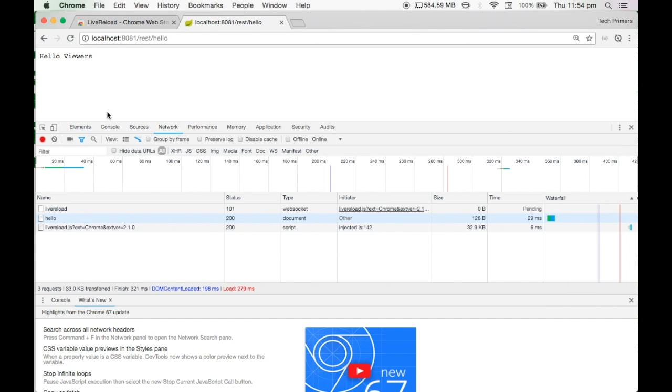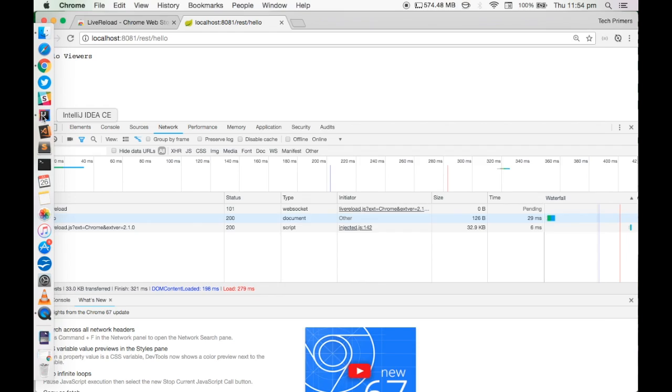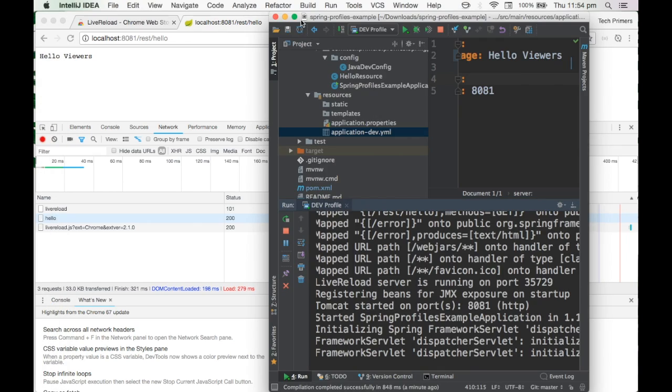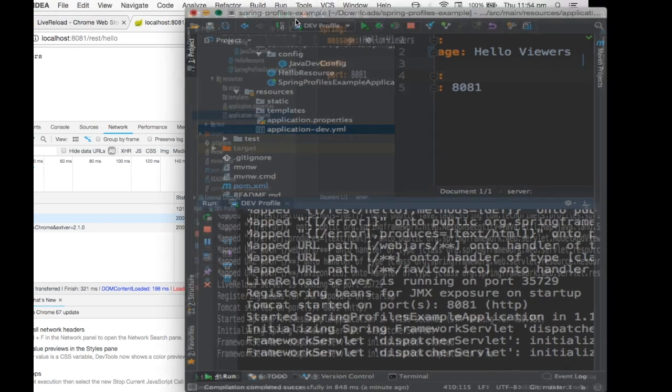If you've worked on Node.js application or JavaScript-based applications, you would have used this. You would have used Grunt or Gulp in order to set up live reload. Whenever you change a HTML or CSS package, it gets rebuilt and then the browser refreshes that particular page. You can do the same with Spring Boot application using Spring Dev Tools.